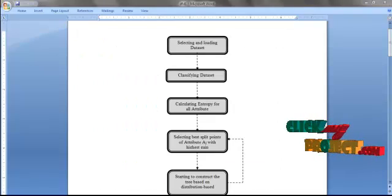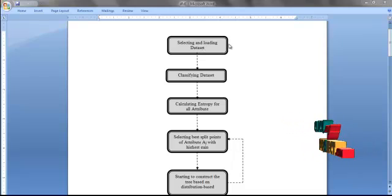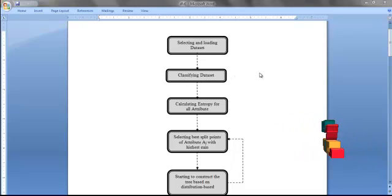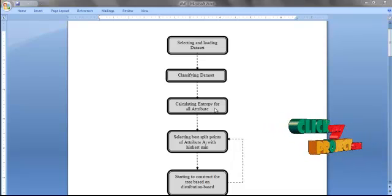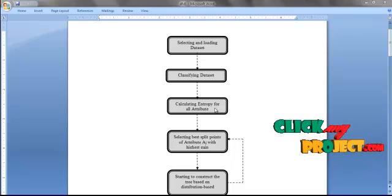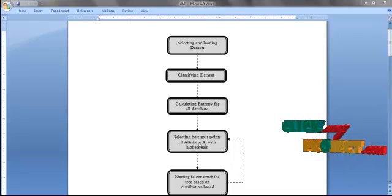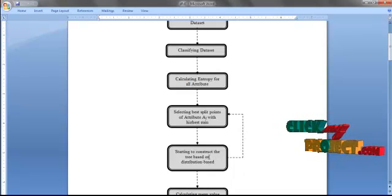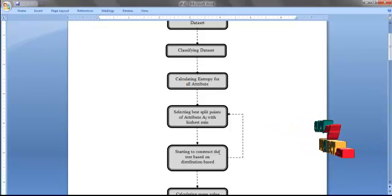Now we are going to see the process flow. First, we select and load the data set into the database. After loading the data set, we classify it based on the class variables. Then we calculate entropy for all attributes in order to detect the information gain of each attribute for selecting the best split points. After calculating the entropy, we select the attribute with the highest information gain as the root node. Then we construct the tree based on the node, and repeat the above process until the tree reaches the leaf nodes.